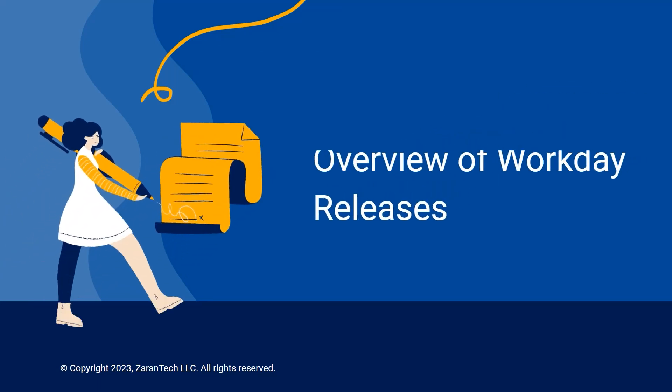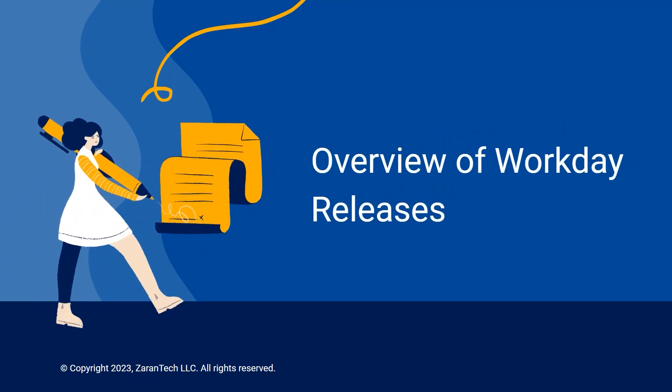I will now provide an overview of Workday Releases including their purpose, frequency, key features, release schedule, and the benefits of staying up to date.